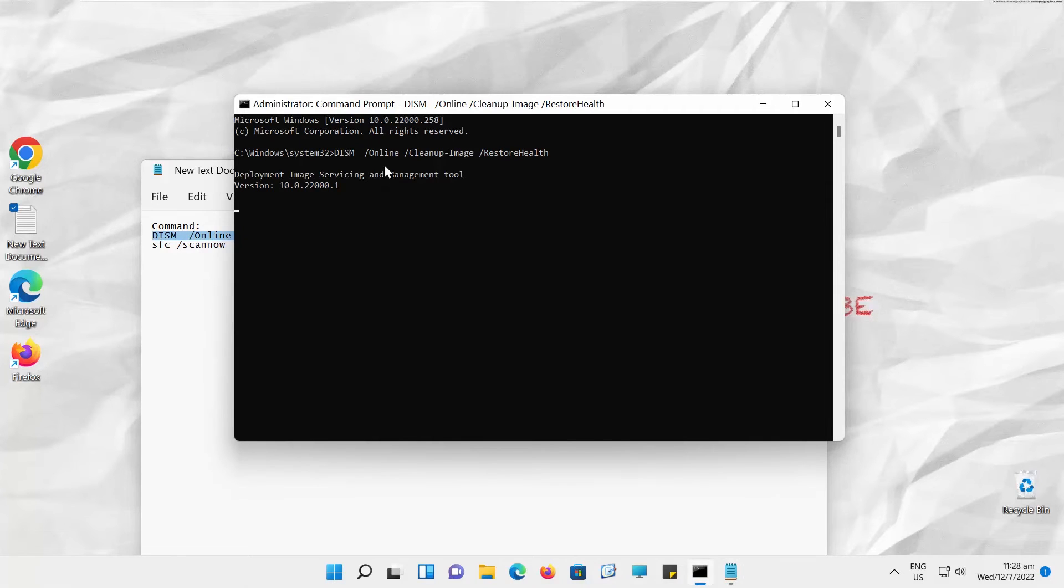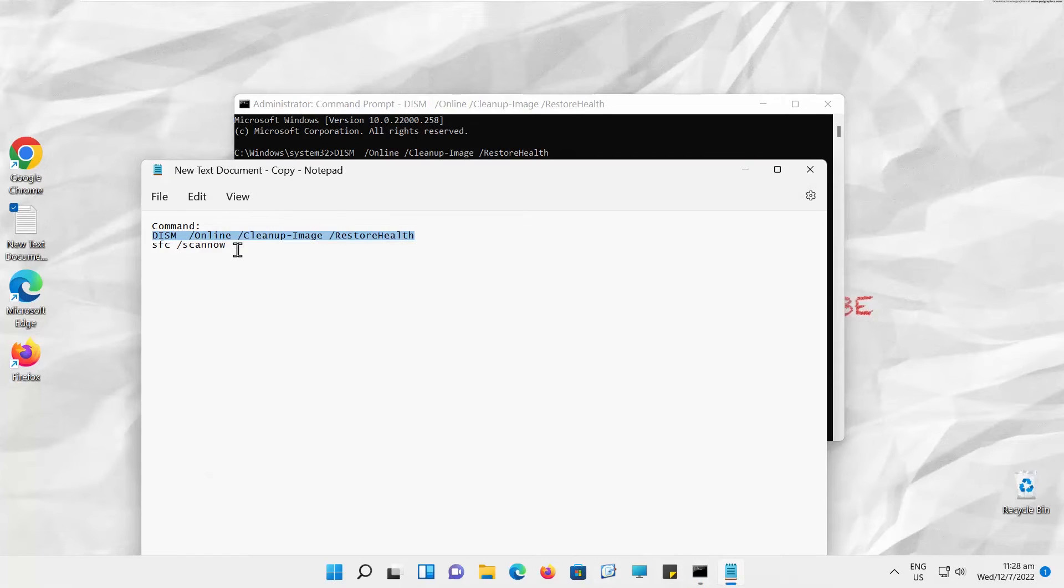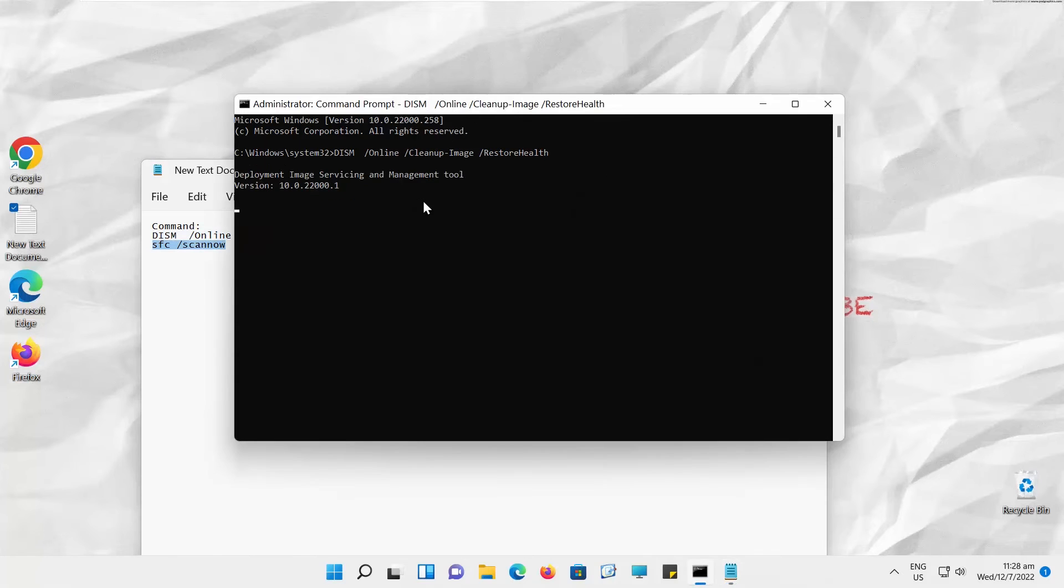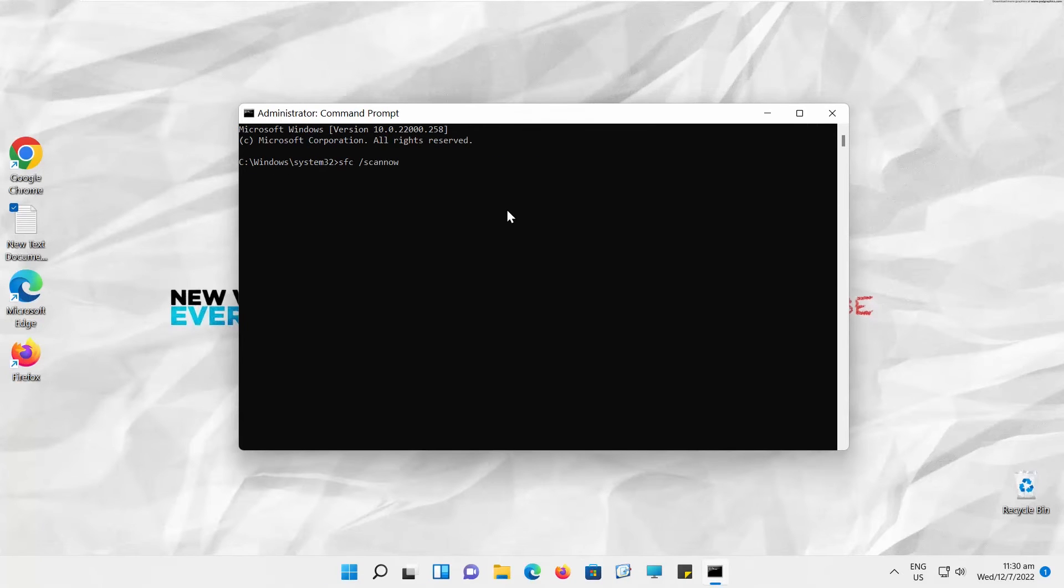Copy the second command you can find in the description box below. Paste the command into the Command Prompt. Press Enter to run. Wait until it's done.